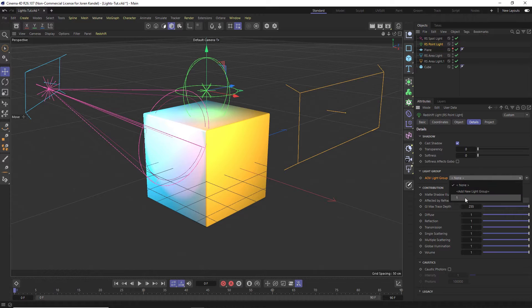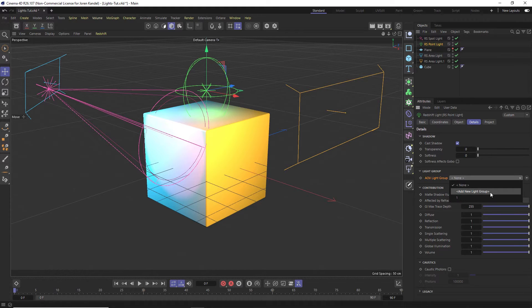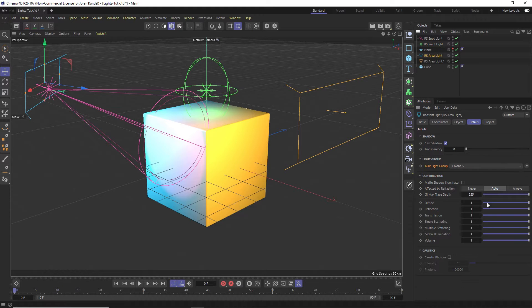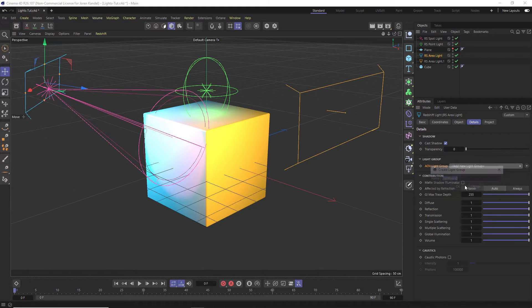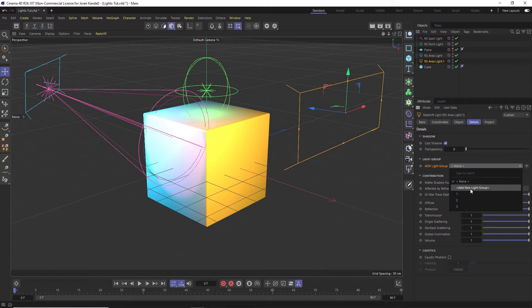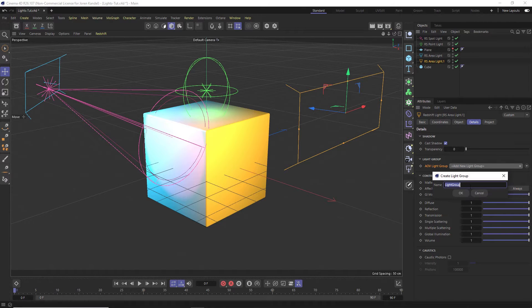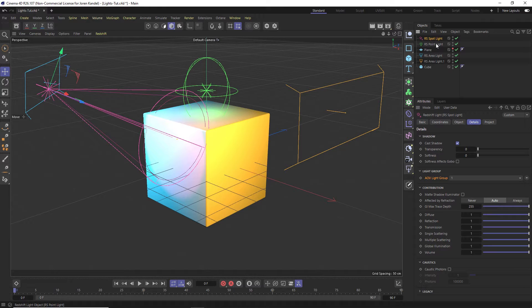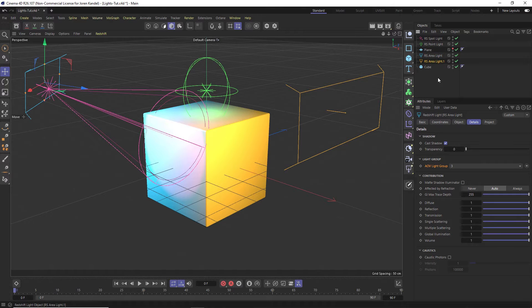If we do this for the next one we can twirl this down, we can add it to one, but I want these all to be on their separate layers. So we'll go ahead and make a new one and call that two, go to our other light and we'll twirl that down, add a new group, call it three. And we'll do this on the last one, add new group and call it four. All right, so every light in our scene now has its own AOV light group.